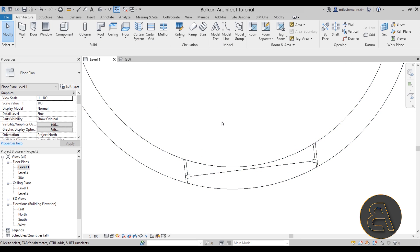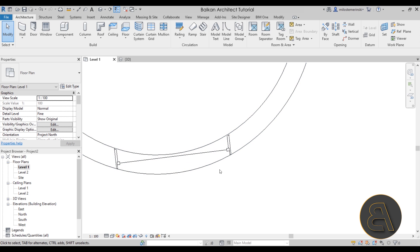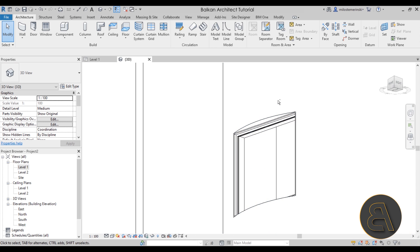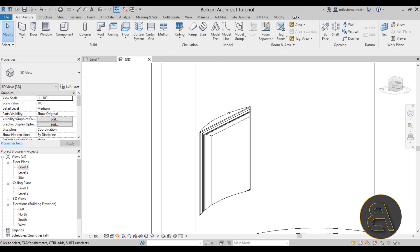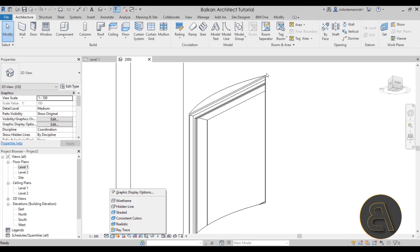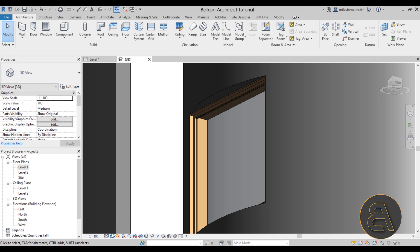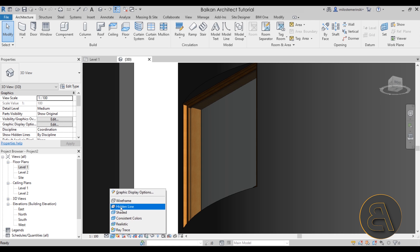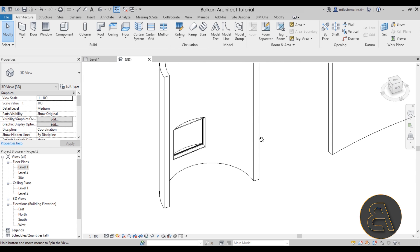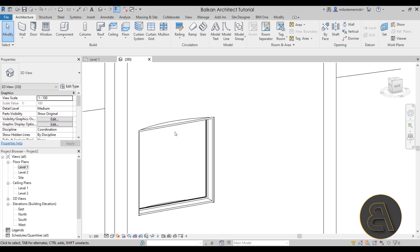Moving to the window on the tighter curve — it looks completely terrible. Going to the 3D view, you can see the frame is straight while the curvature is pronounced. On the exterior side the window looks indented, and on the interior side there's a huge gap with a straight frame line. That doesn't look right at all, so let's find a creative solution for this type of window.